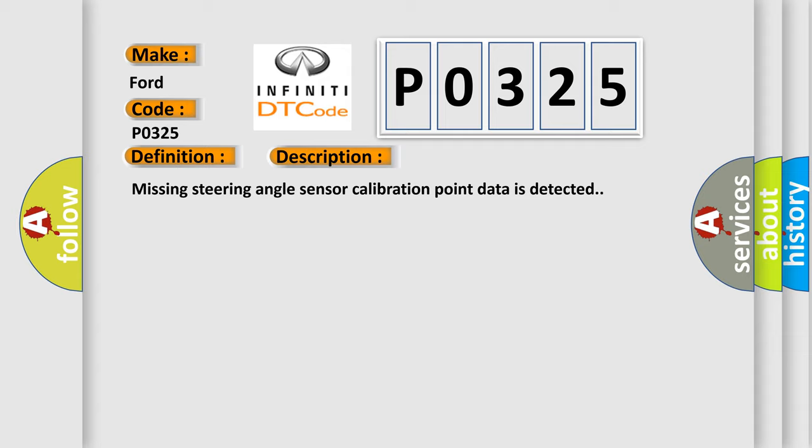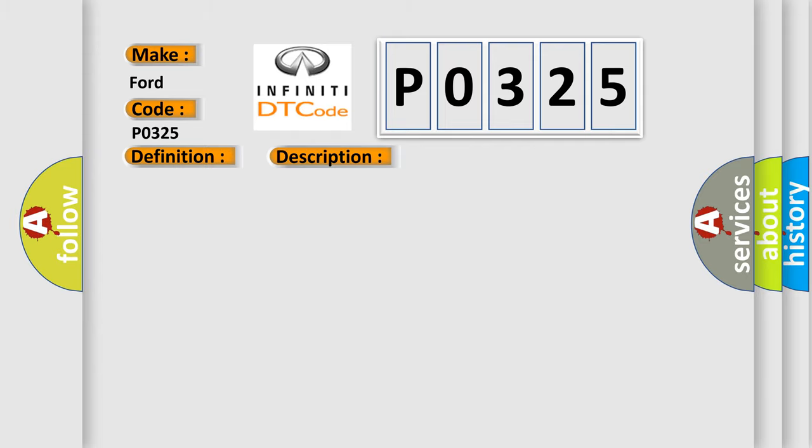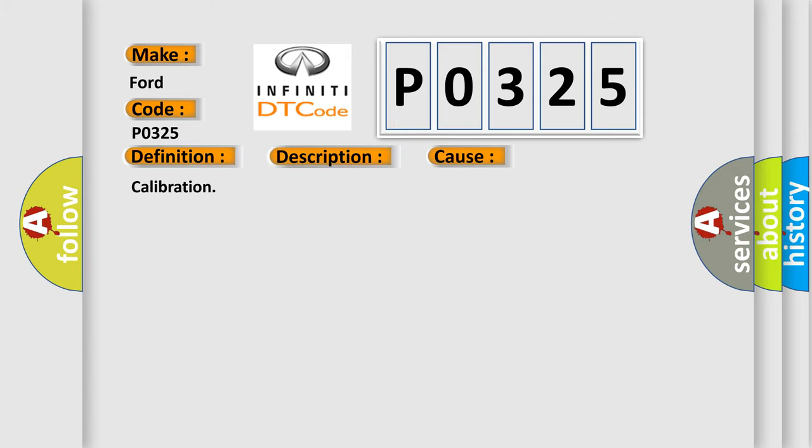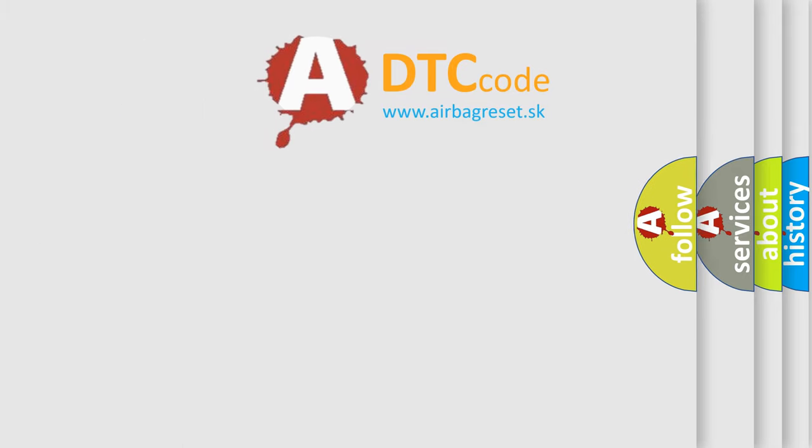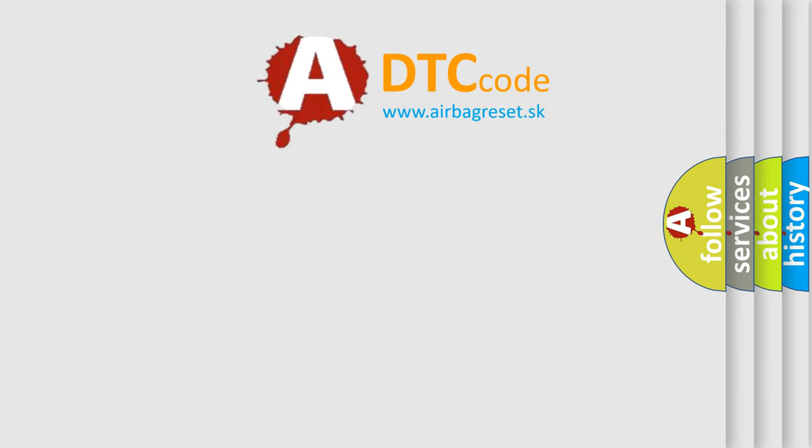This diagnostic error occurs most often in these cases: Calibration. The airbag reset website aims to provide information in 52 languages.